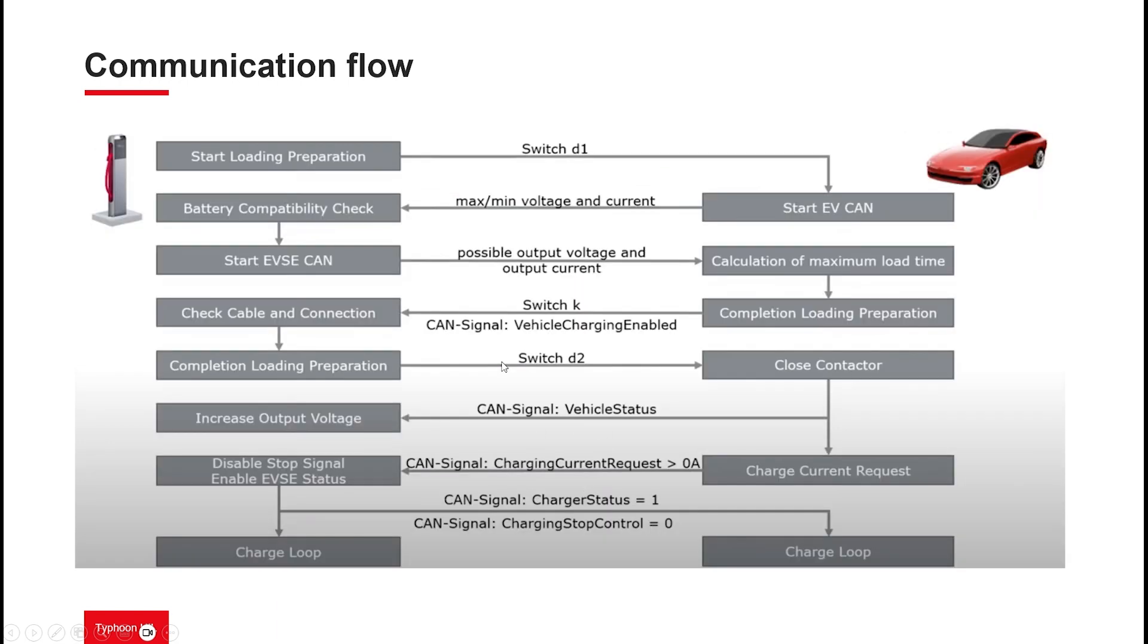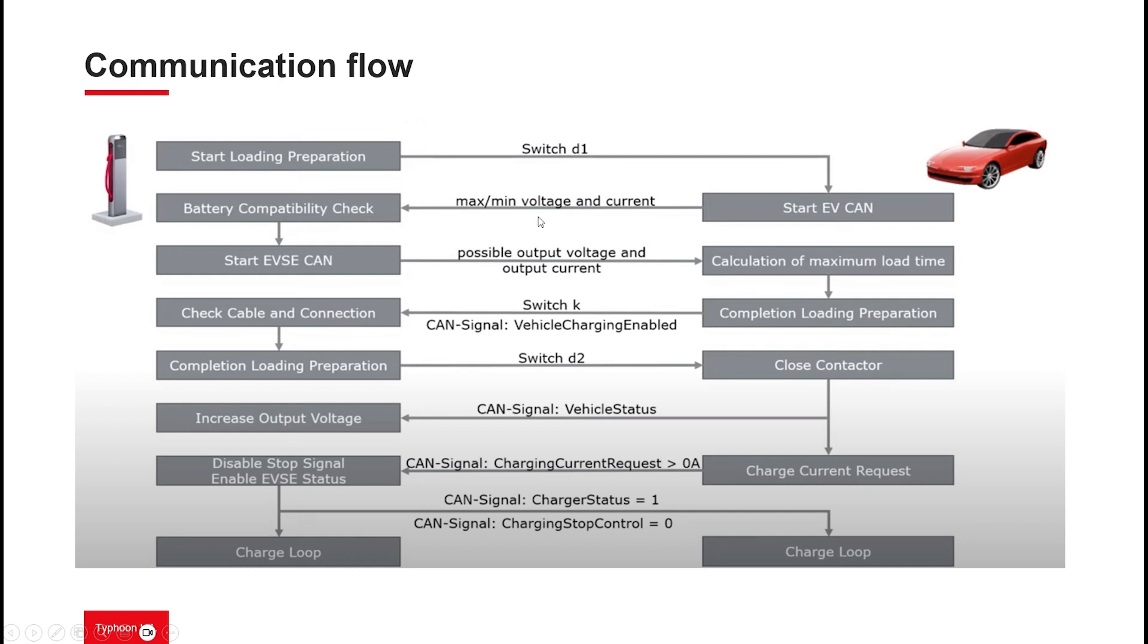The communication flow for the CHAdeMO standard works as shown in this flowchart. The first step is to have the physical connection between the charging station and the EV via the plug. After that, the CAN bus is connected, and the communication starts. The EV is the first to send messages. First, the EV informs the EVSE about its maximum and minimum voltage and the current for battery charging. This message comes from the EV's BMS. The EVSE runs a compatibility check to check if the charging station can provide power to that specific EV.